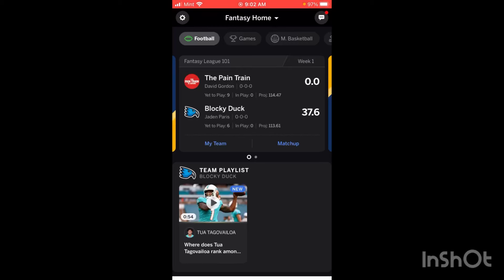Hello everybody, it's Blockadoc and in today's video I'm going to be showing you how to use the ESPN Fantasy Football app. We're going to be going over all the ins and outs, basically showing you everything that you need to know in order to have a good fantasy season.